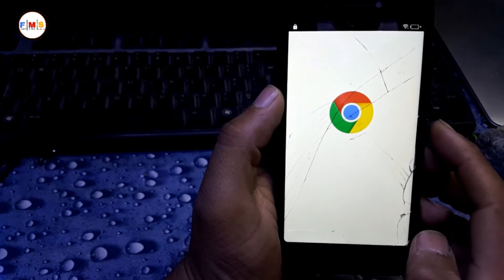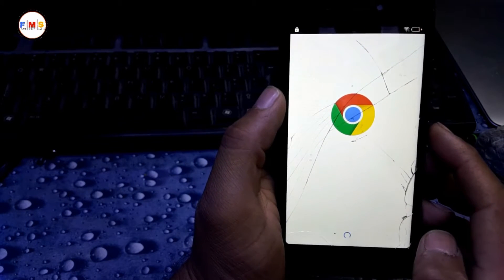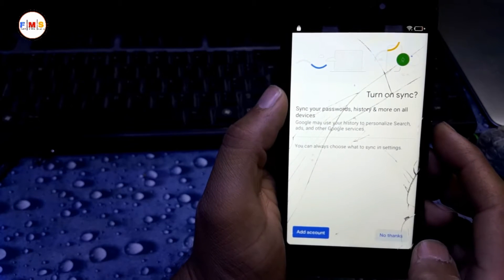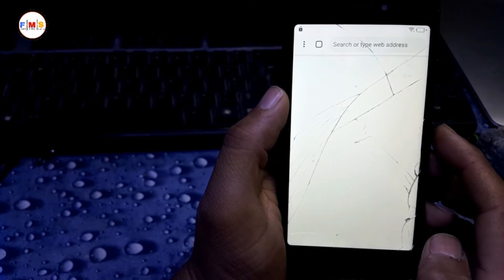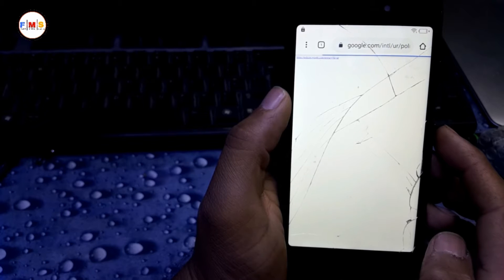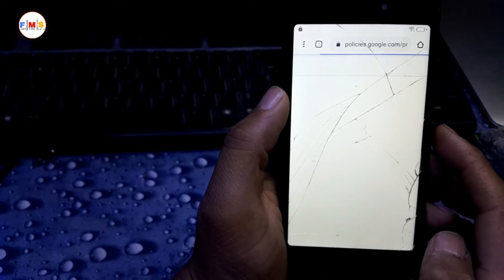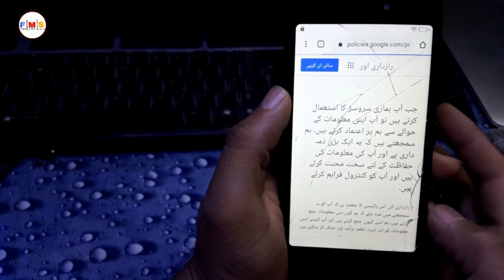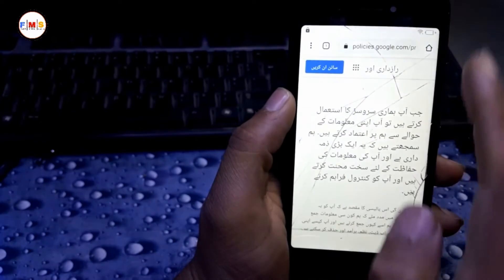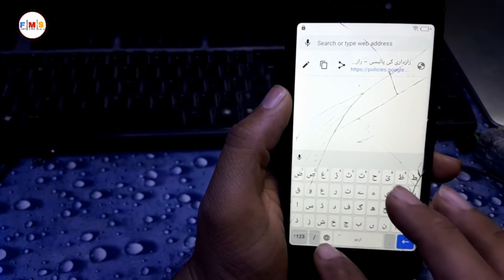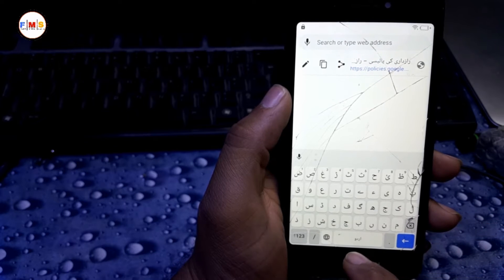Chrome opens. Click Next, then No Thanks. Now we are in Google Chrome. Here we need to search for FRP — go to faisalmobile.com.